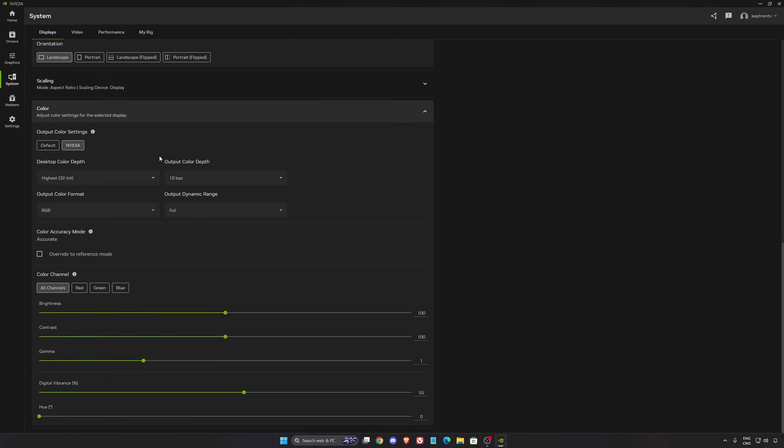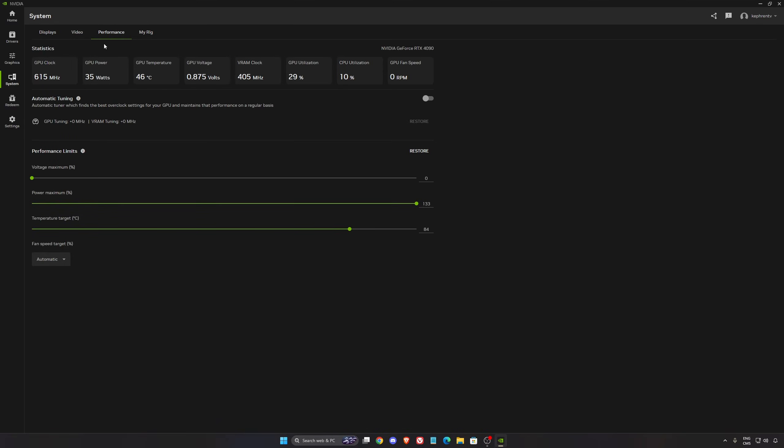In the color option, if you have an HDR monitor, make sure you're using your 10-bit color, your full range dynamic range. I also like to put a little bit more digital vibrance in this game, at 55. The default is 50. It's less gray, it's better to see enemies.